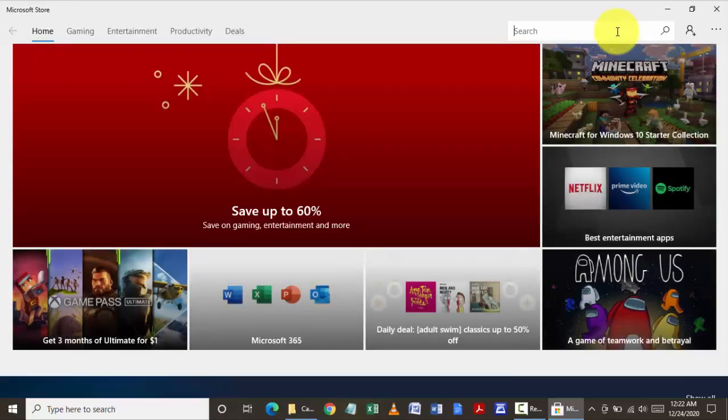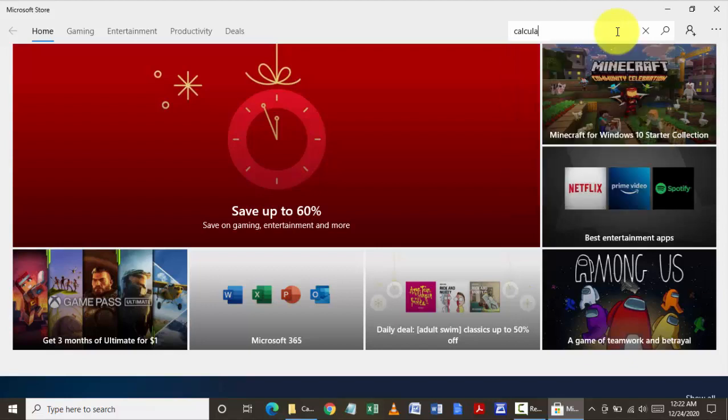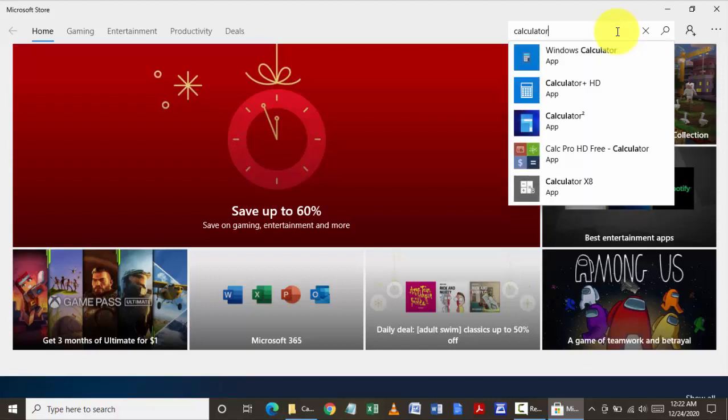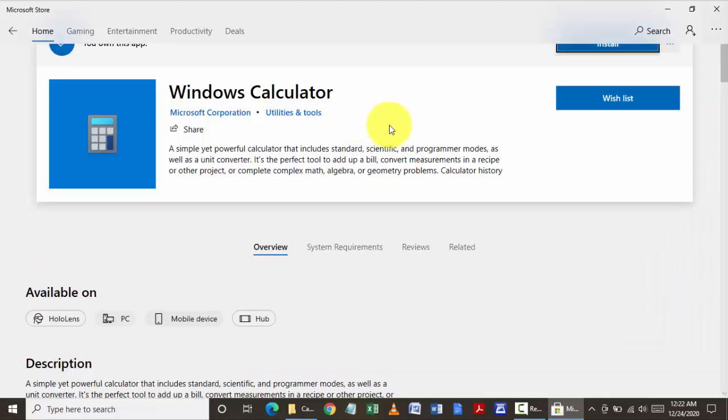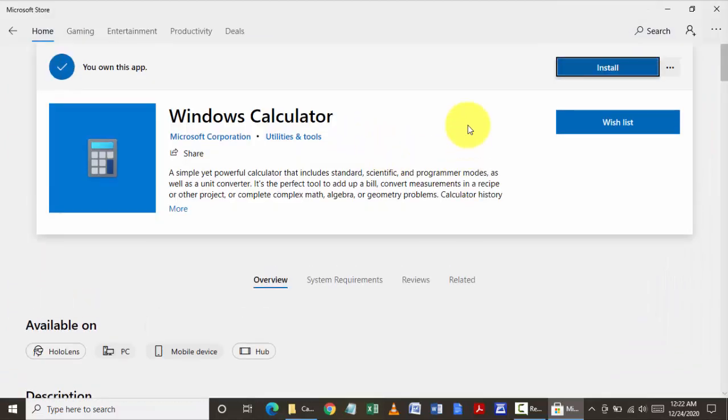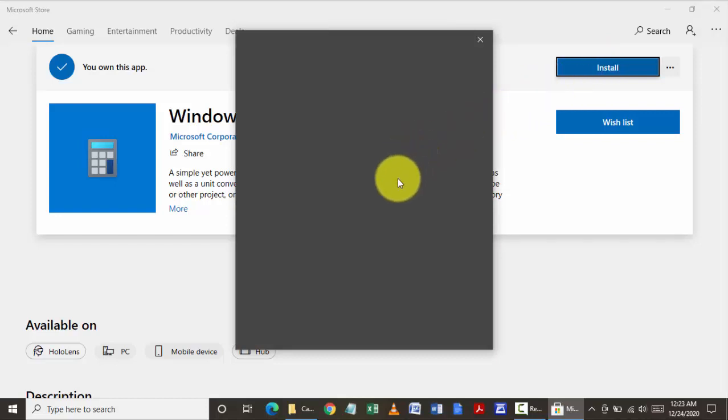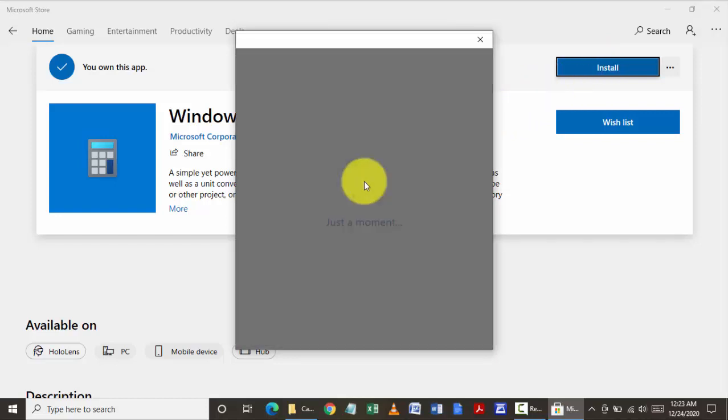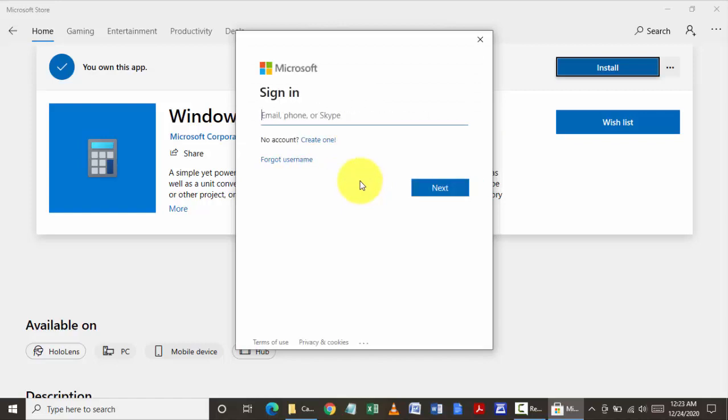Click on Windows calculator and install. It will ask you to enter your credentials, your username and ID of any Microsoft account. If you do not have it, just click on close and the app will get installed on your PC.